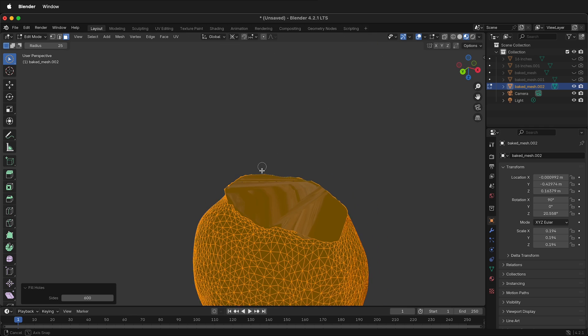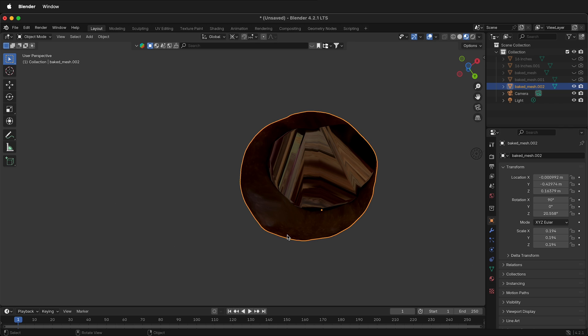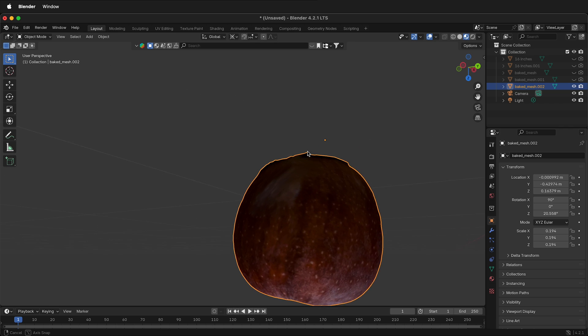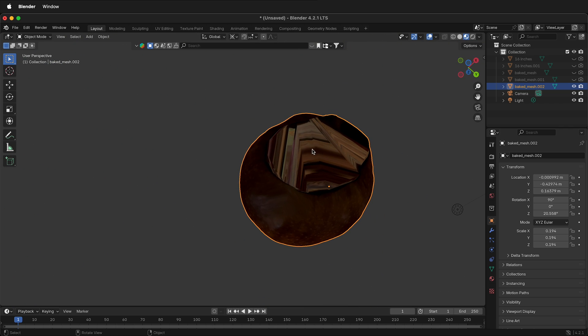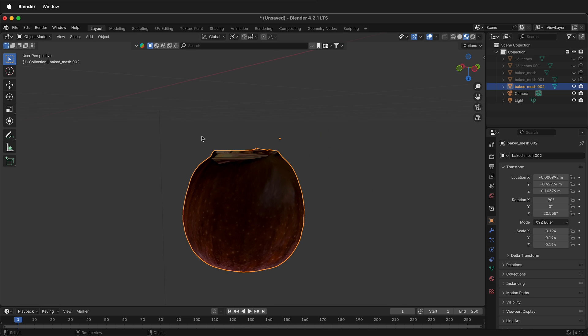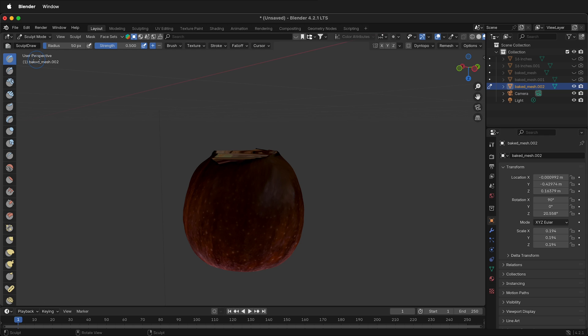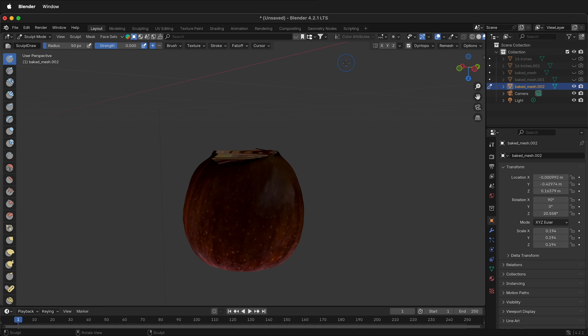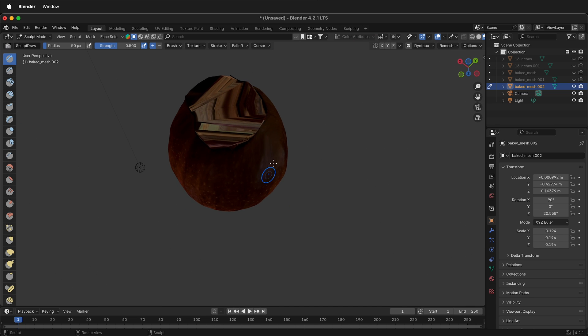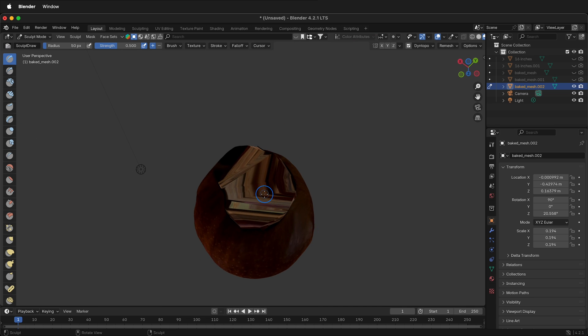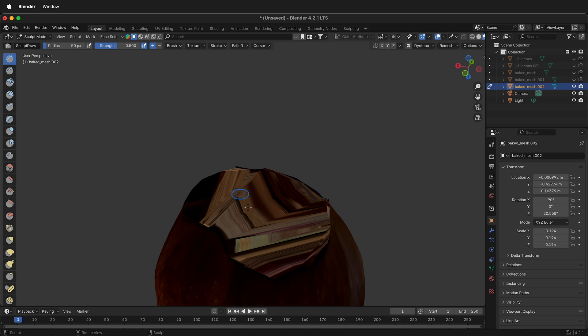Next we can use sculpting tools to clean this up. If you need to keep your textures together this way may not be the best way, but if you're using this for 3D printing this is a great way to clean up the mesh. Select your object then go to sculpt mode. Then if you click Dyntopo, this will not preserve colors, UVs, or other attributes. Click OK and then we want to sculpt the bottom down here. Dyntopo allows the polygons to increase. So now I can go ahead and sculpt along the edge down at the bottom.